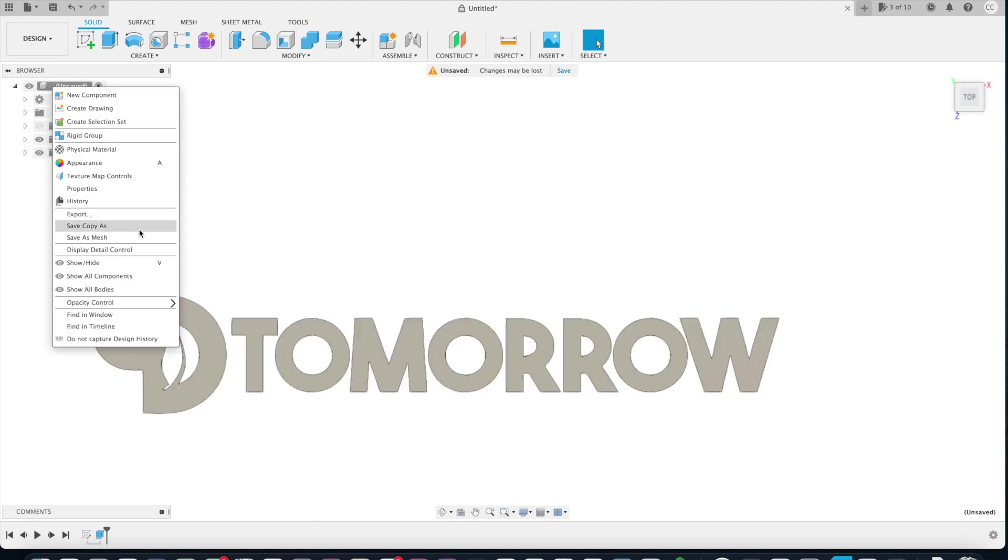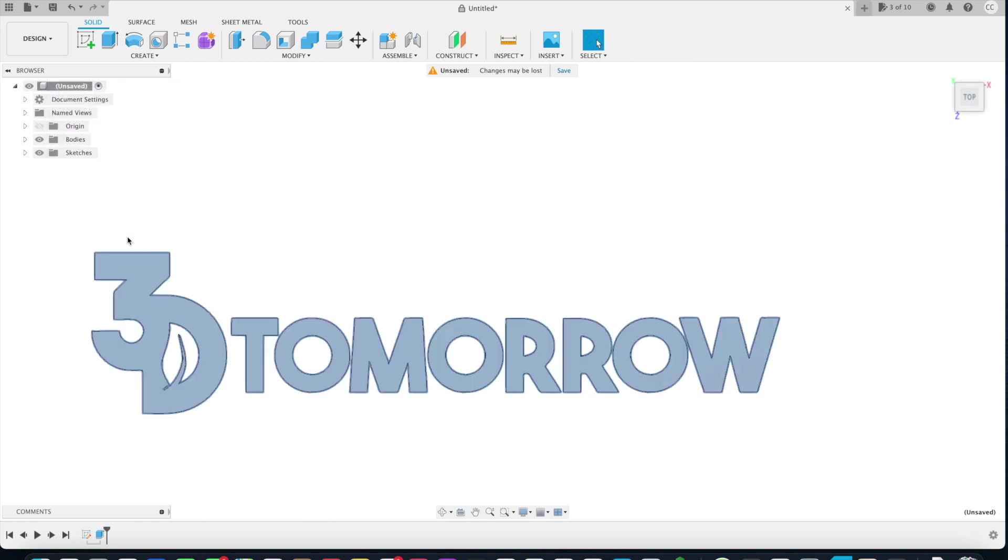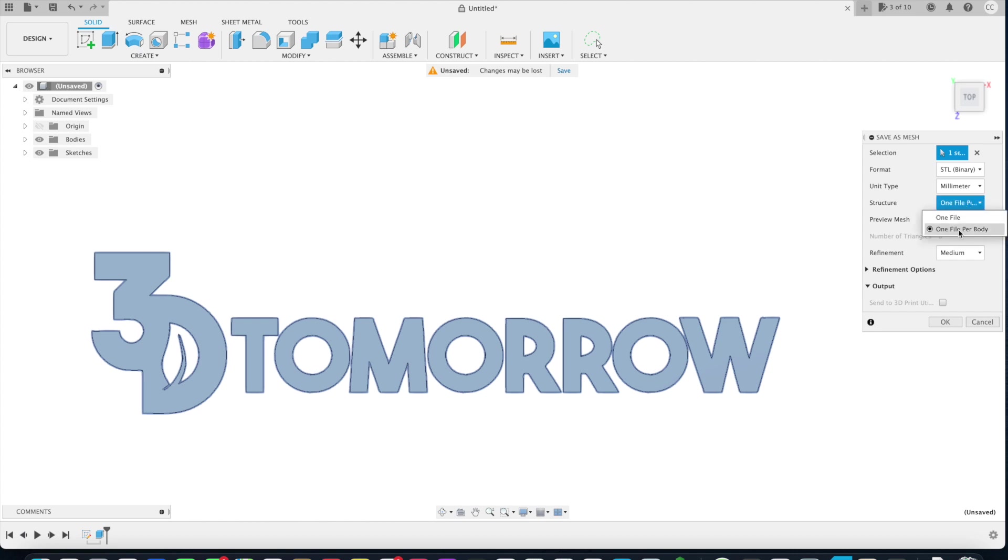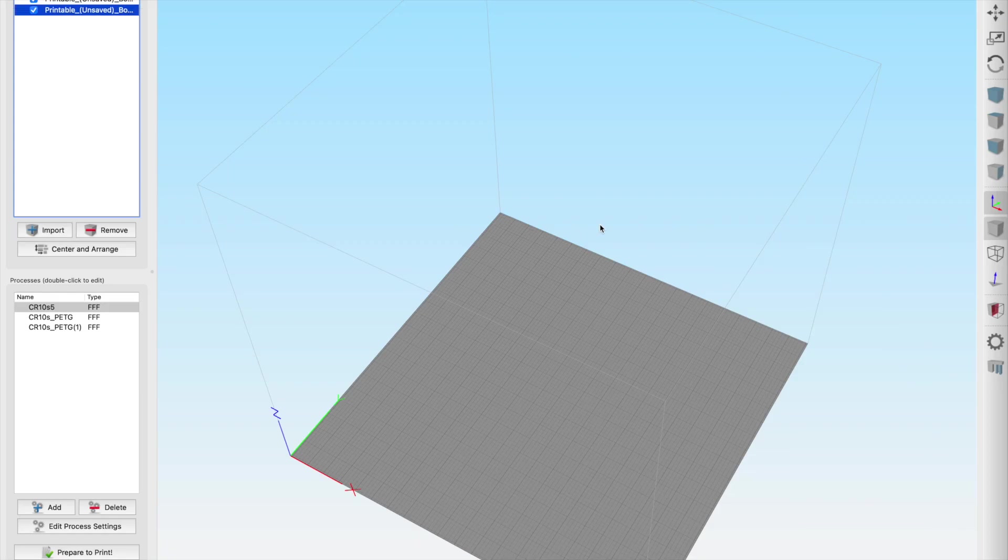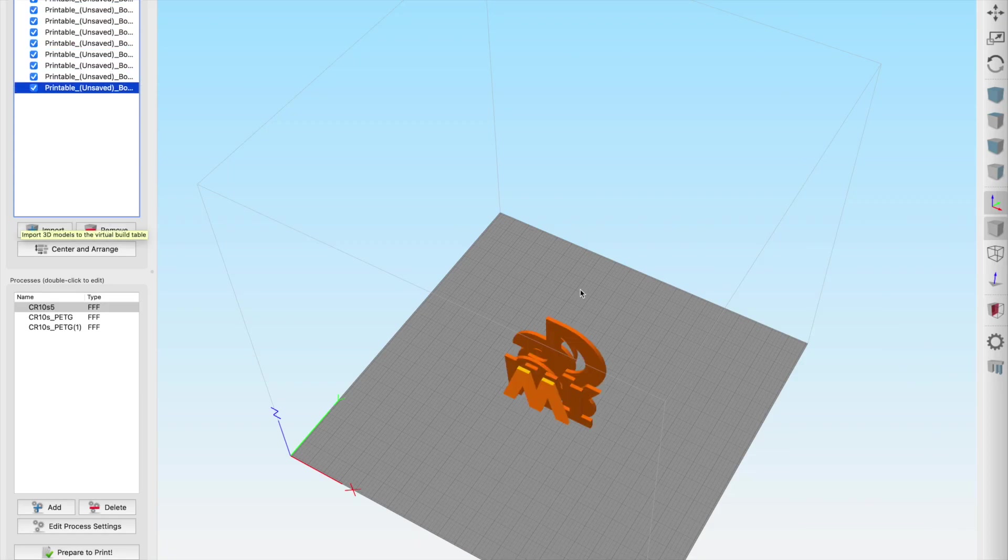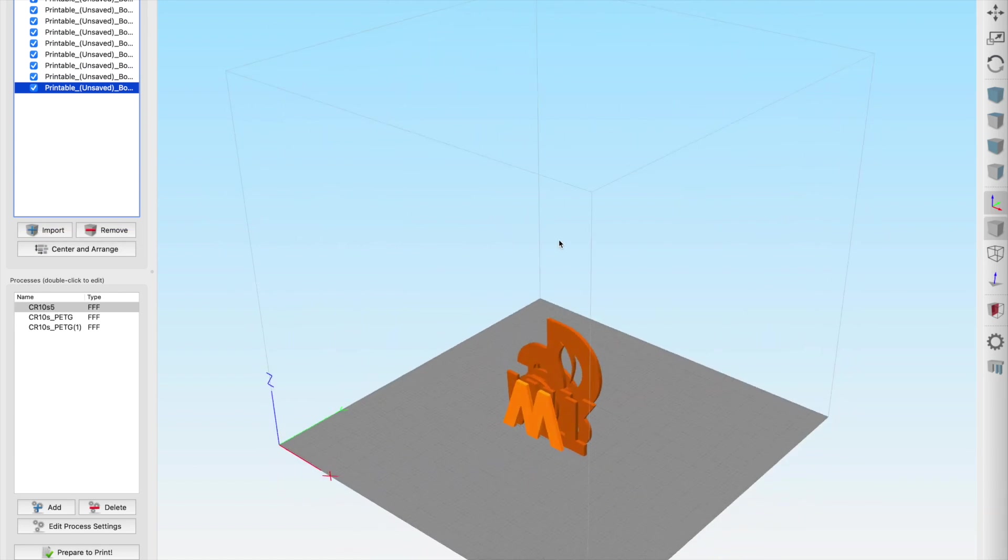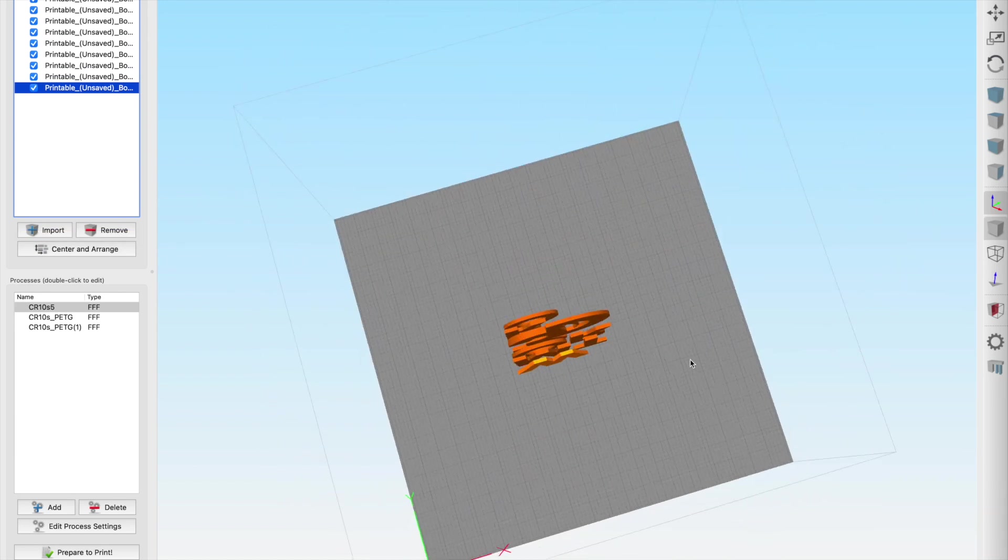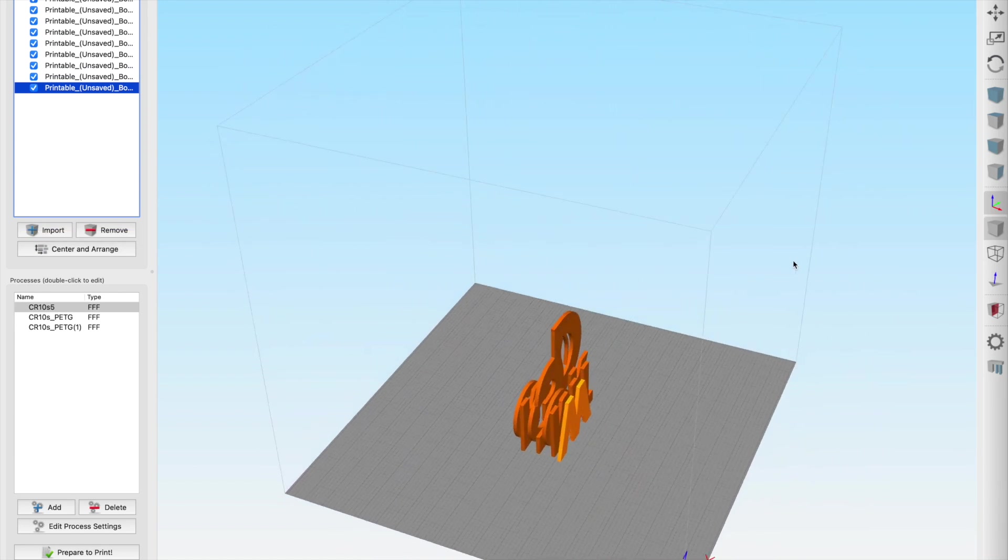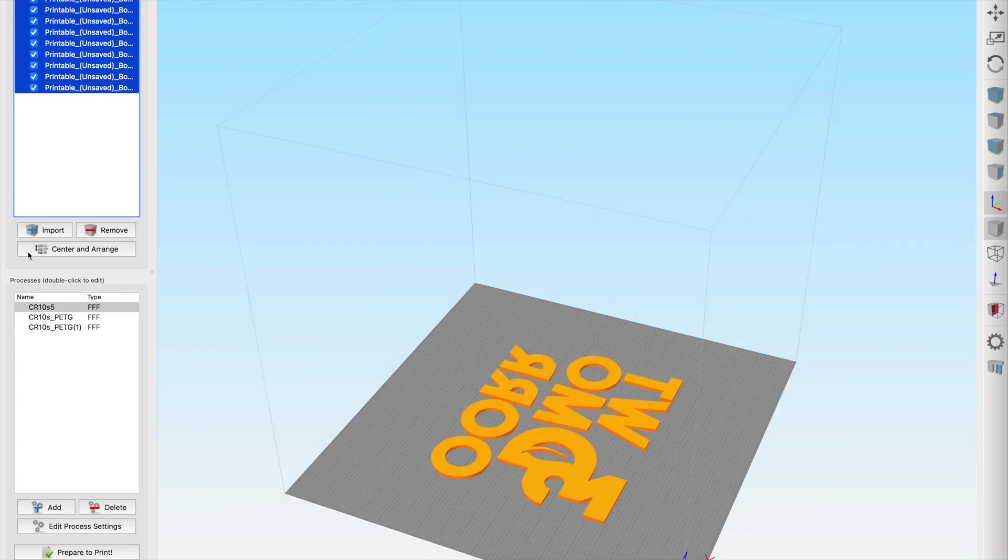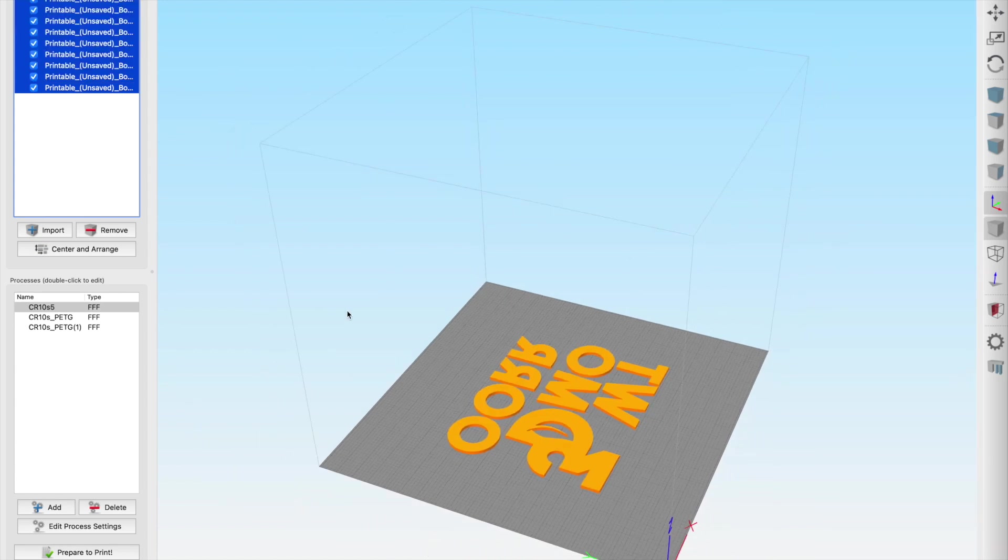As you see, there's multiple bodies, so if you right-click the unsaved or the file name at the top, you will be able to save as mesh. I've selected one file per body because this is going to be too big for my printer, but if you were printing a smaller one, you could leave it as one file. Jump across into your slicer, import the files, and you're ready to go once they're rotated the right direction.